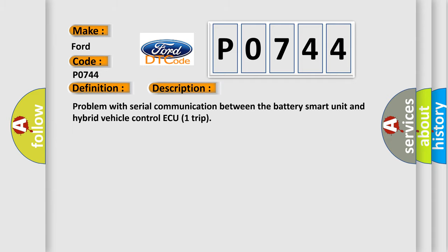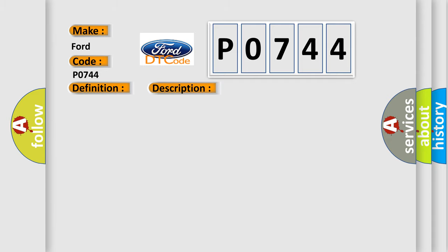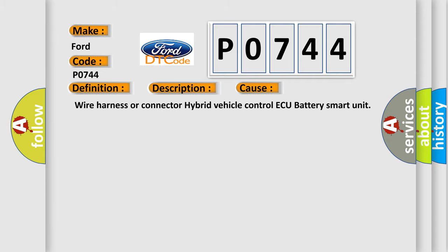This diagnostic error occurs most often in these cases: wire harness or connector, hybrid vehicle control, battery smart unit.